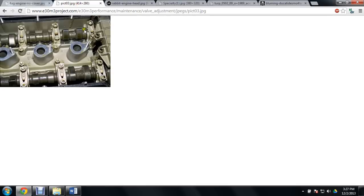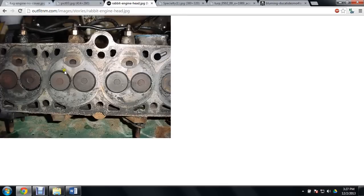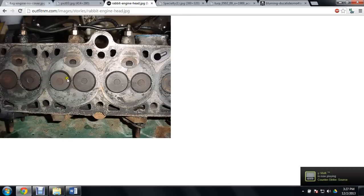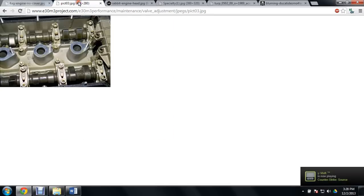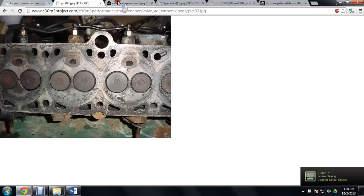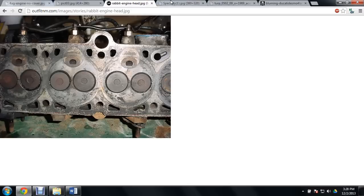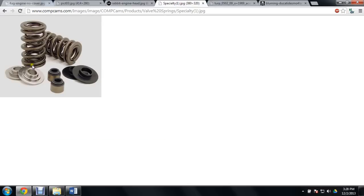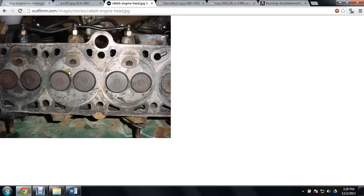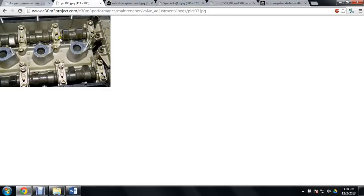So as the camshafts move, the cam lobes are going to be spinning along and they're going to press down on a rocker and that rocker will then open up this valve here. Then when the lobe moves away, the valve is returned with a valve spring. That effectively just closes the valve up again and the cycle can restart itself.